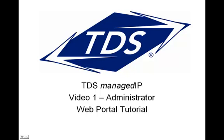Welcome to Video 1 of the Administrator Web Portal tutorial. In this video, we will cover the web portal navigation and setting up your enterprise-level information. The purpose of this video is to help you get familiar with the web portal. This short tutorial will cover the basics.